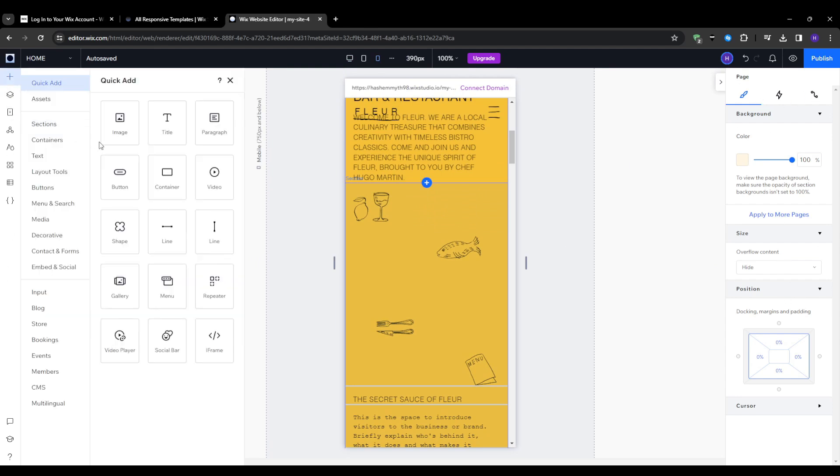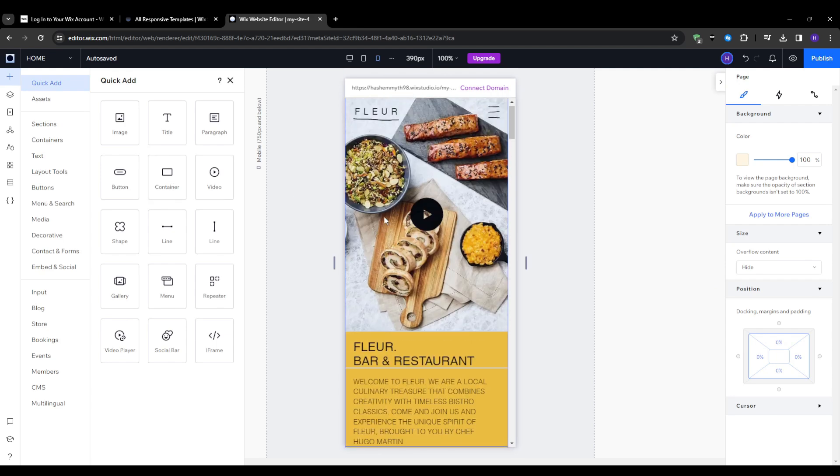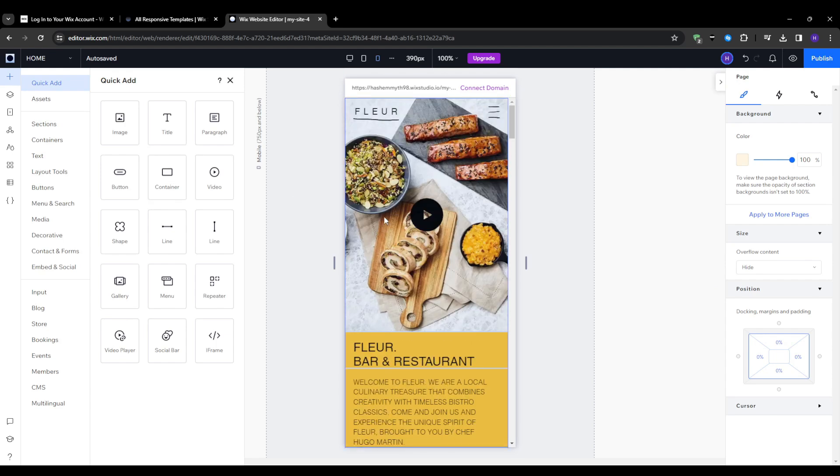And second, you want to dive into the site settings and run through Wix's SEO wizard recommendations. And this makes sure that search engines can easily index your content for that sweet organic traffic. And that will be a wrap on today's beginner tutorial on Wix's editor.